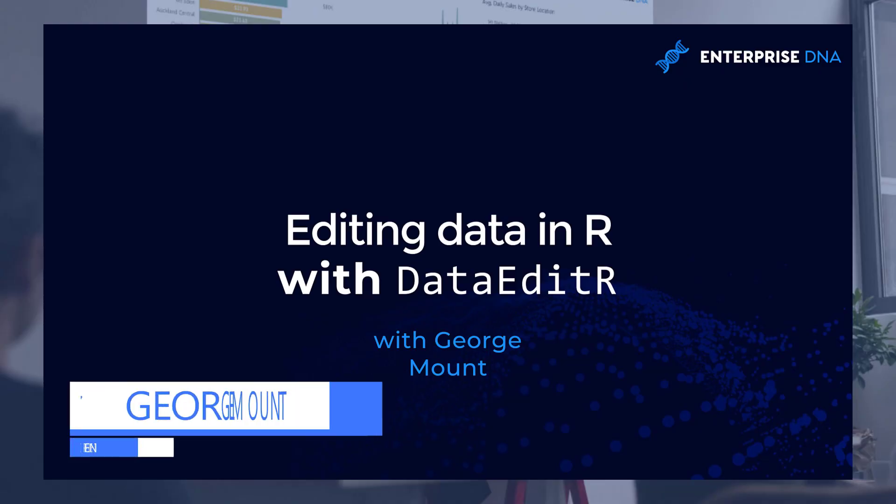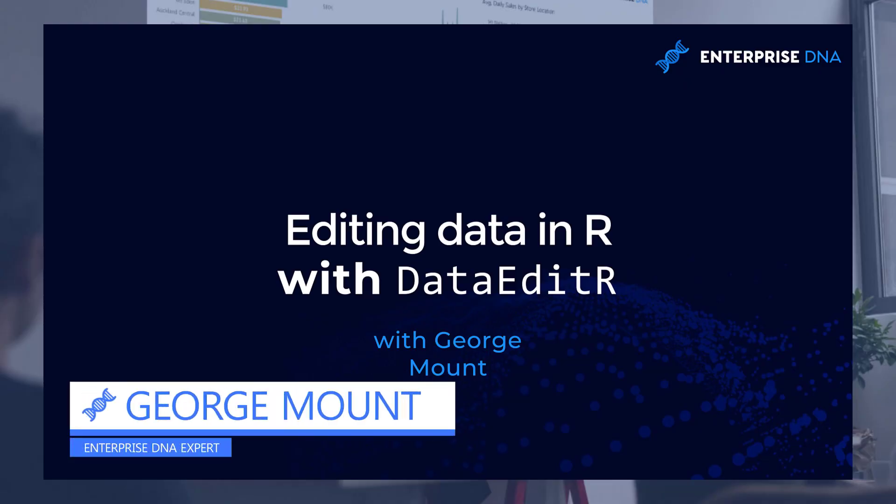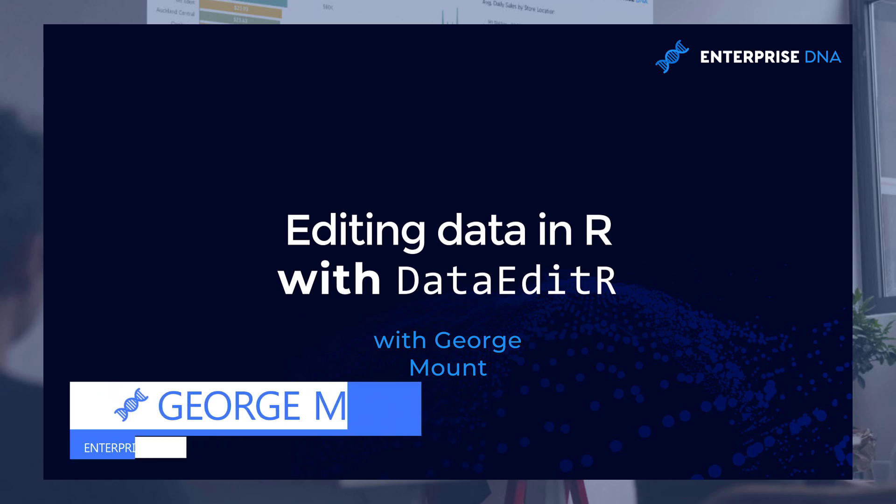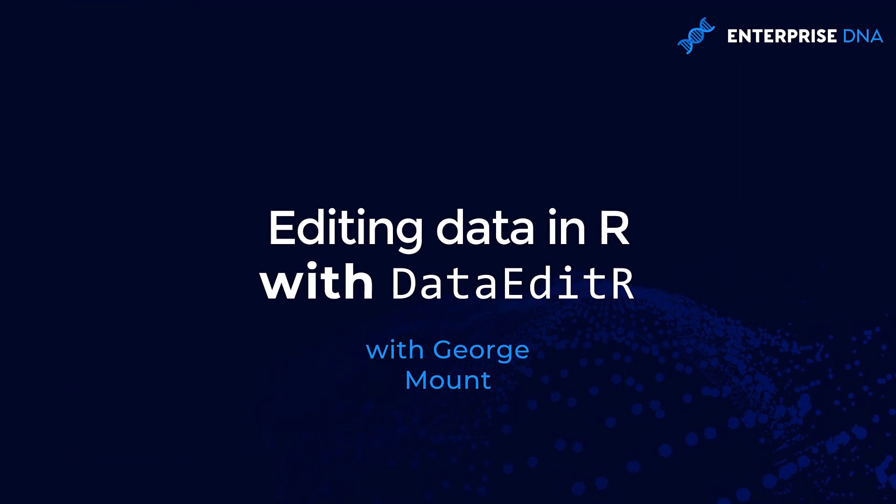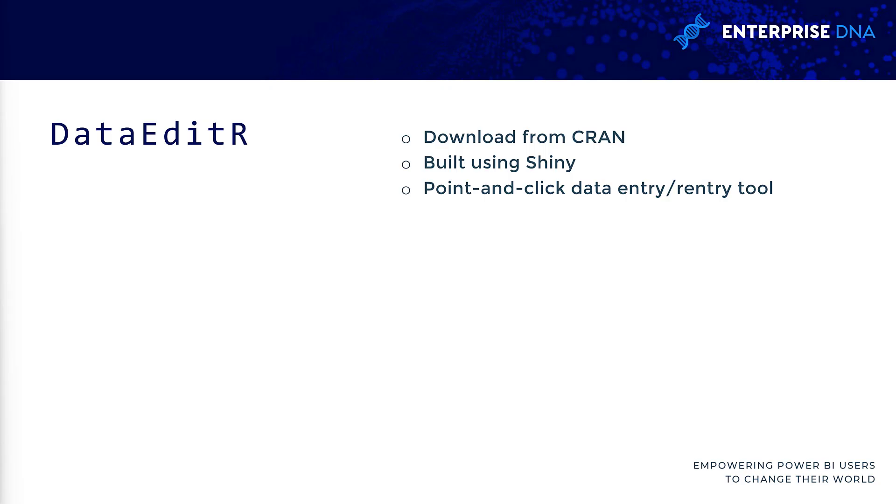Hi, this is George Mount with Enterprise DNA. In this tutorial, you're going to learn how to edit data in R using the DataEditR package.